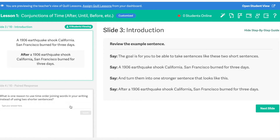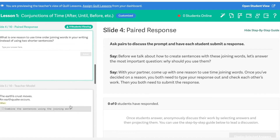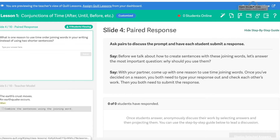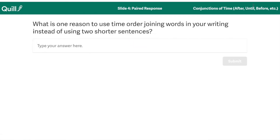Throughout these lessons, there are lots of opportunities for differentiation. We're going to take a look here at something called a paired response. This is one of the examples of student engagement opportunities in lessons. I'm opening up the student view here and you'll see that the student has an answer field that we are asking them to type in.